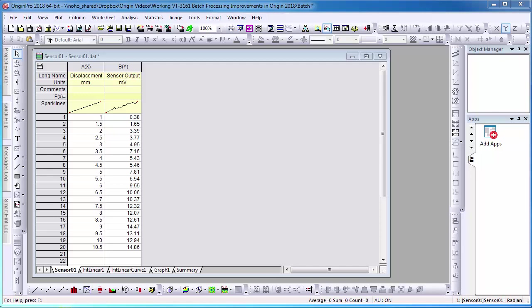In Origin, batch processing allows you to perform repeat analysis on multiple datasets and process multiple data files from disk.